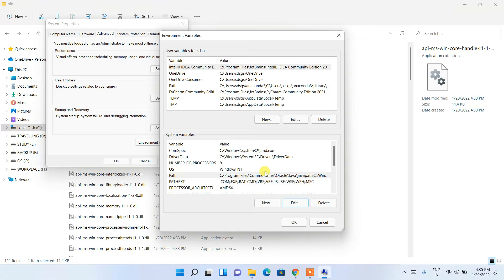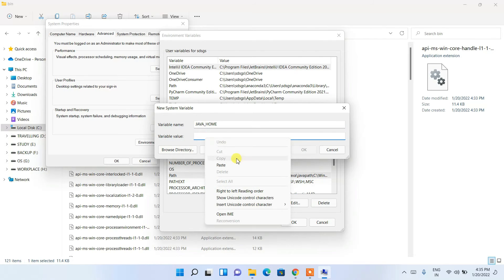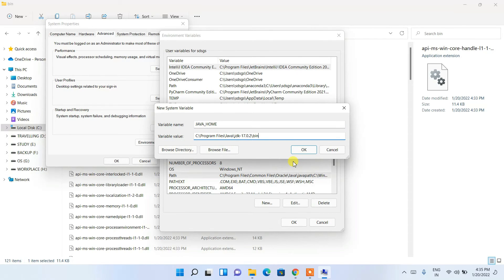Now that our Java JDK PATH has been set, we need to set JAVA_HOME. Click New, and under Variable Name type 'JAVA_HOME'. Then under Variable Value, right-click and paste, but this time remember to delete the bin folder from the end — we'll be setting it only up to JDK 17.0.2. Then click OK.